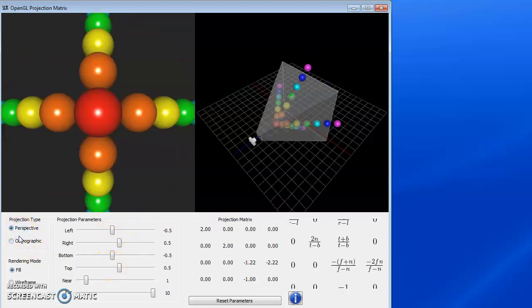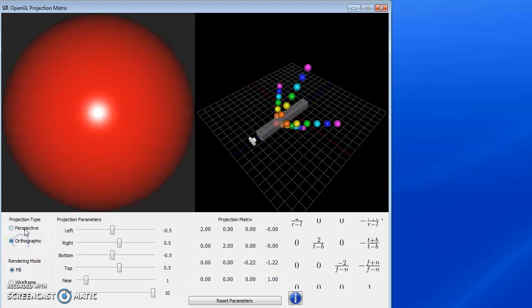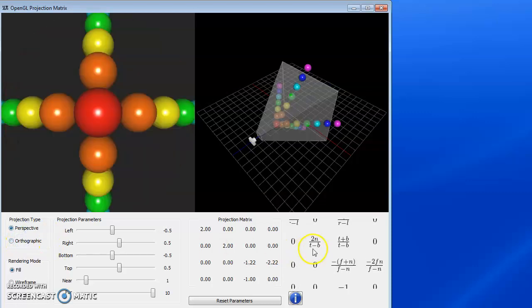So now we're going to be a perspective view and remember there's two calls for this. There's glperspective and there's glfrustum. Frustum lets us specify the left and right parameters. So now we have our frustum here. The formula is different for orthographic and perspective that we see over here on the right hand side. Here's the matrix that's going to be produced.